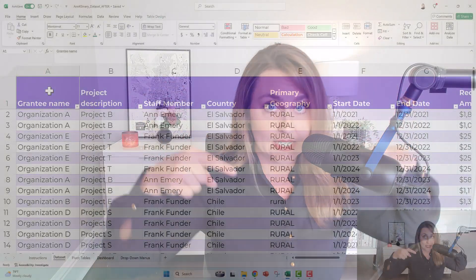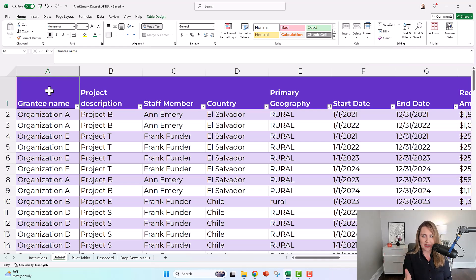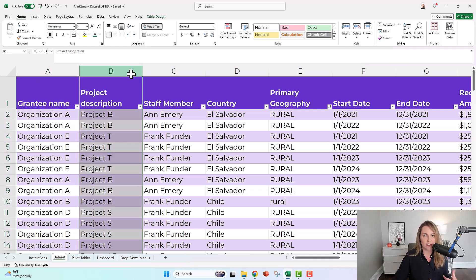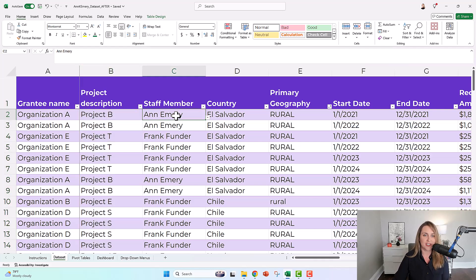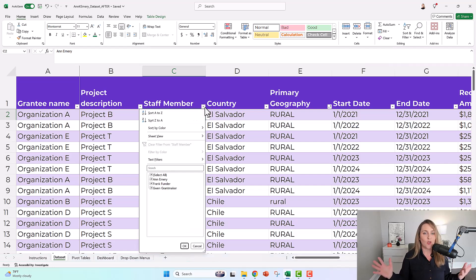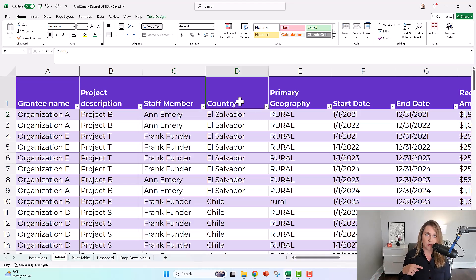This is what a contiguous data set would look like for a fictional grant maker. This is nobody's real data, but it's based on many, many foundations that I've worked with over the years. We've got fictional grantee names, fictional grant or project names, fictional staff members who manage these grants, like Ann Emery and Frank Funder.